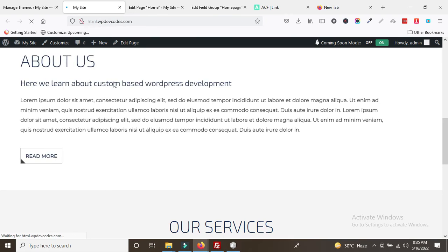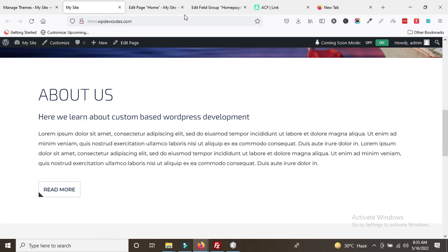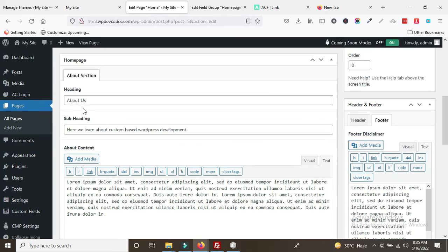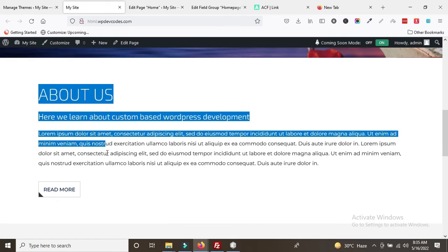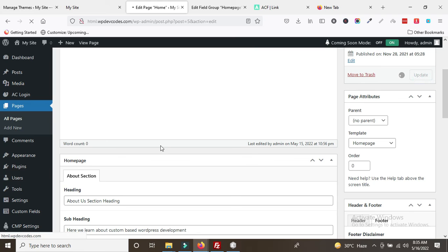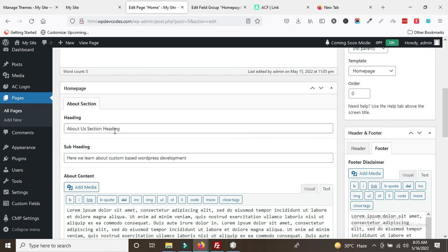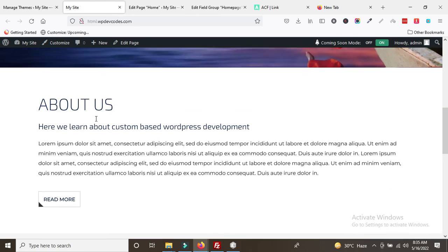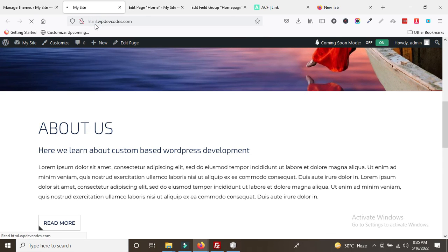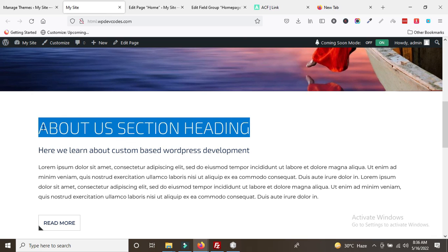Reload the tab — you can see the content is already there and coming from the backend. To verify, change the heading text in the backend to 'About Section Heading', update, then reload the page. You can confirm the section is now dynamic as the new heading text appears on the site.